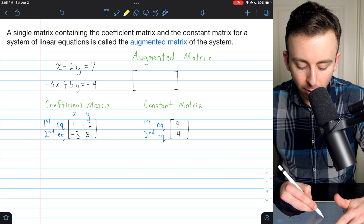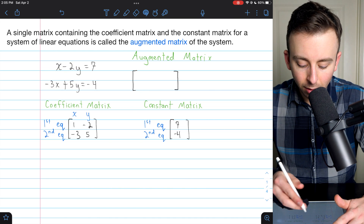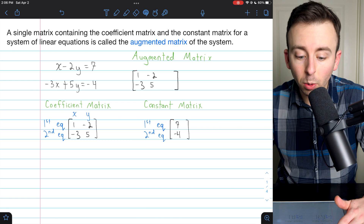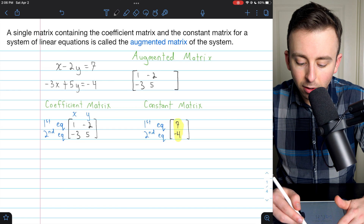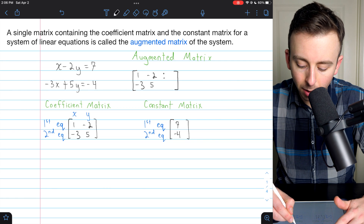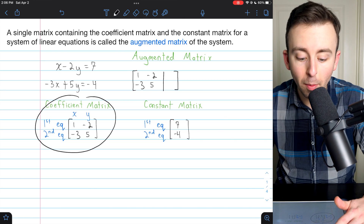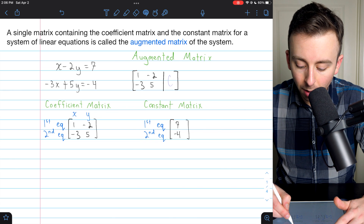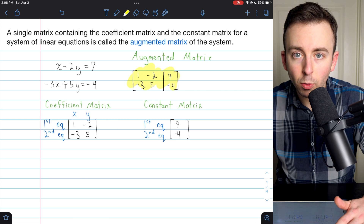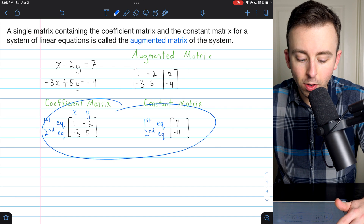We begin the augmented matrix with the coefficient matrix on the left — just like in our system of equations, the coefficients and the variables are on the left. We take the entries from our coefficient matrix and copy them into our augmented matrix. To denote the separation, we put a line separating the coefficient part from the constant part — it's also common to use colons. Then the constants, 7 and negative 4, go in the remaining part. This is the augmented matrix for the system, and notice how information is organized just as it was in the coefficient and constant matrices.